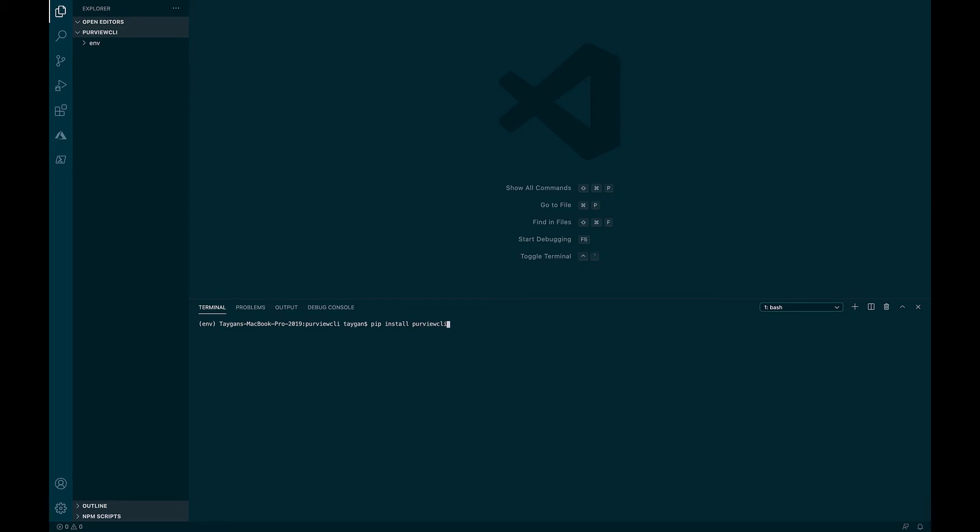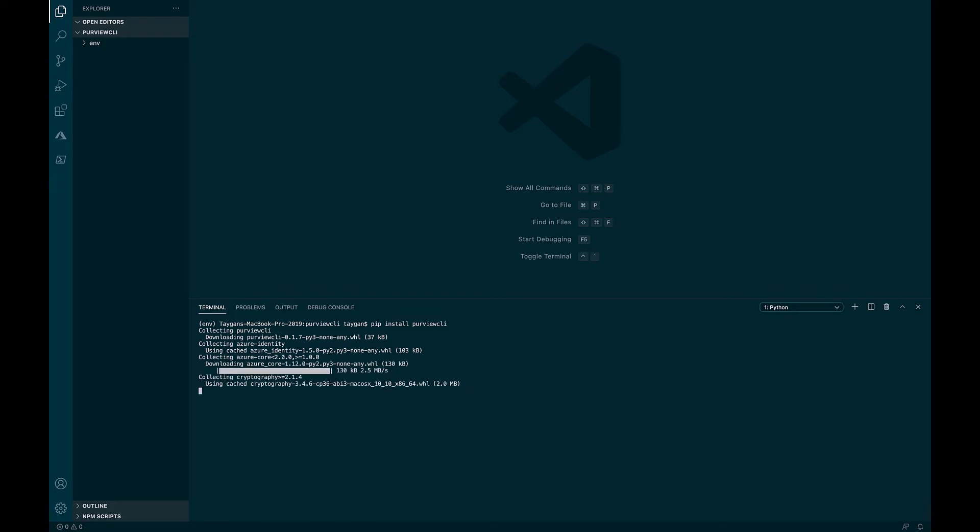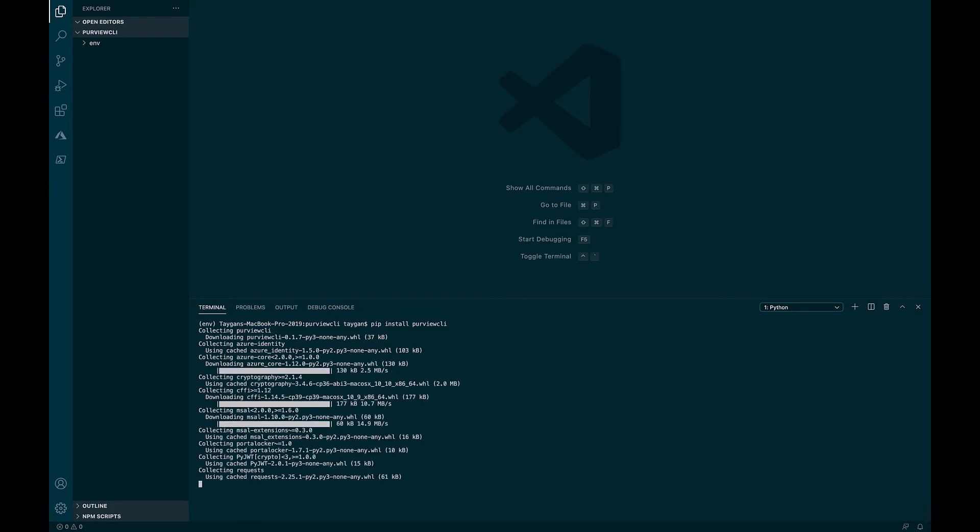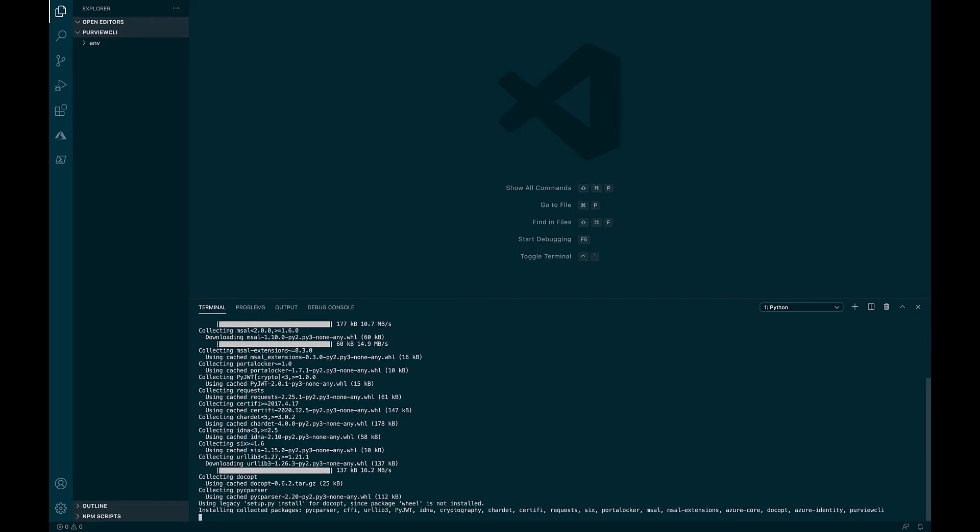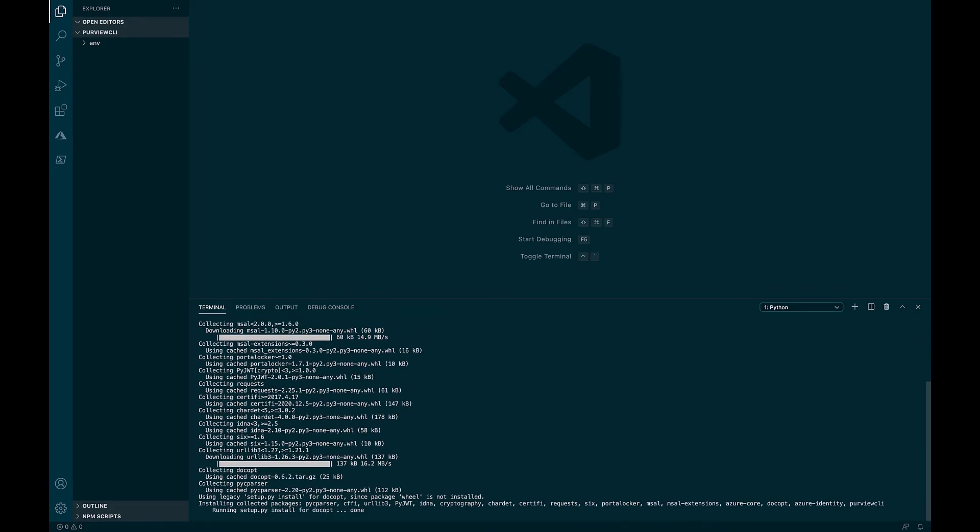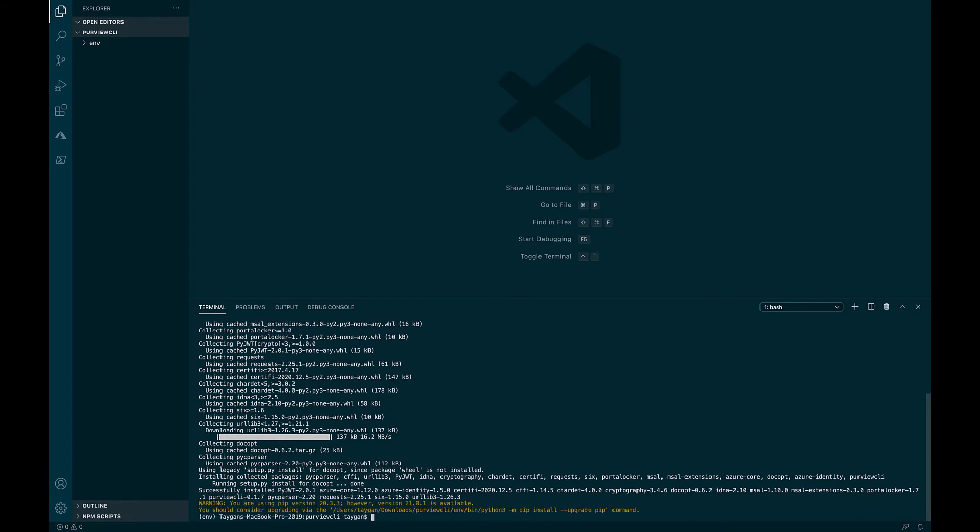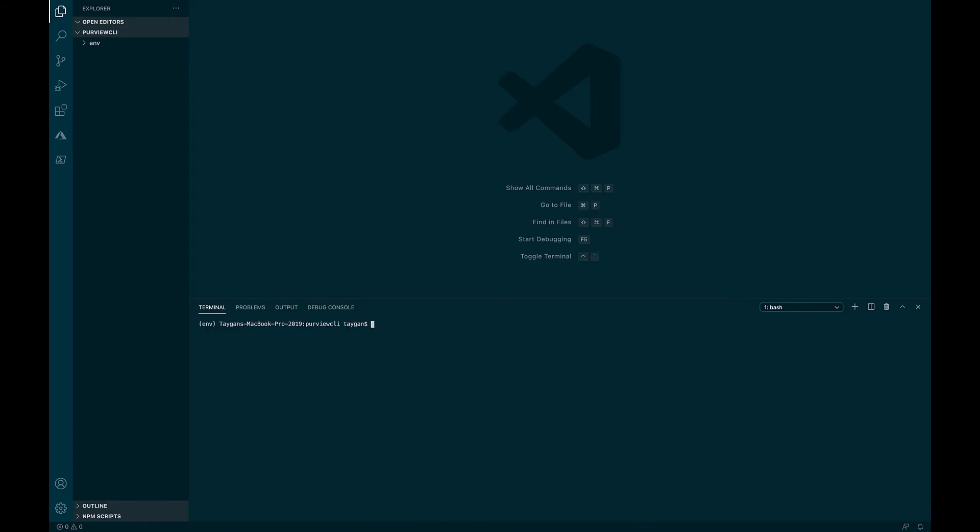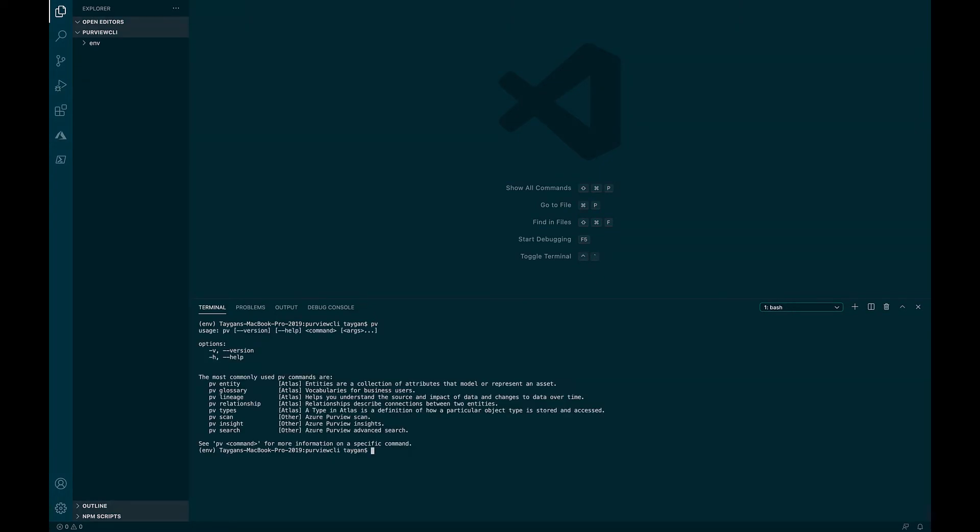You'll notice during the installation that Purview CLI has several dependencies such as requests, docopt, and Azure Identity. These will be automatically installed if not present. Now that Purview CLI has been installed, enter the letters PV to see a list of common commands.